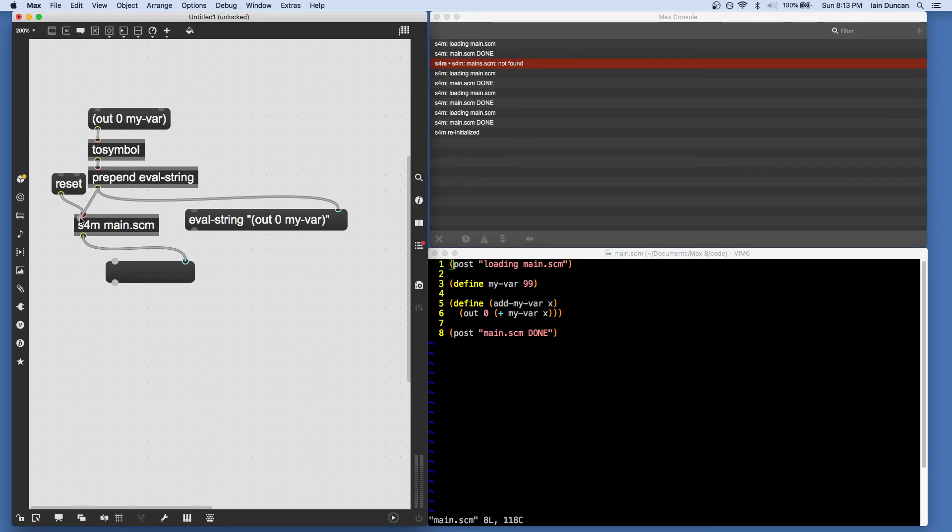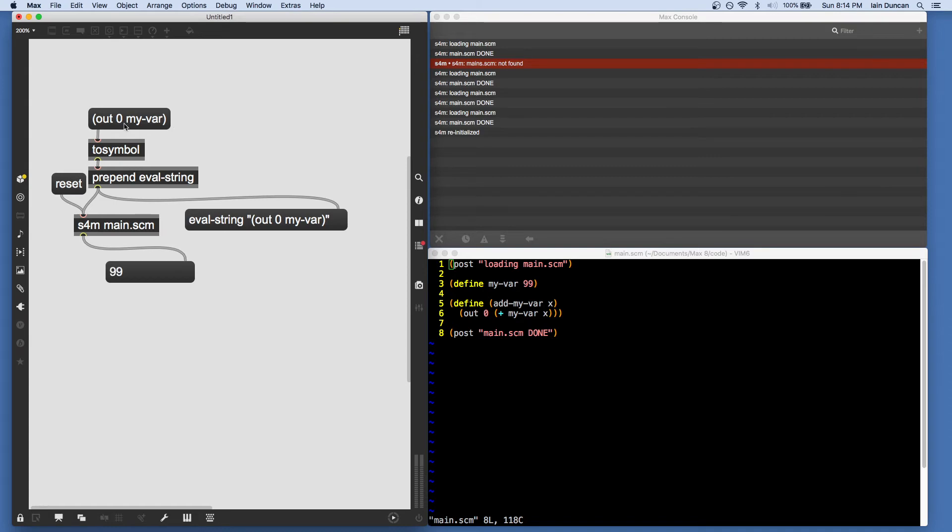So let's just put that there. And we send in out zero myvar. Myvar was defined in the main file. And we see it come out in the box.